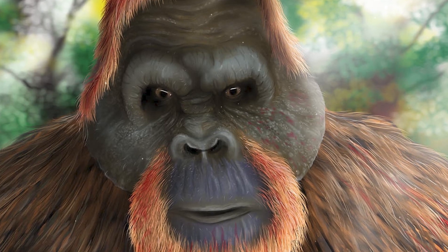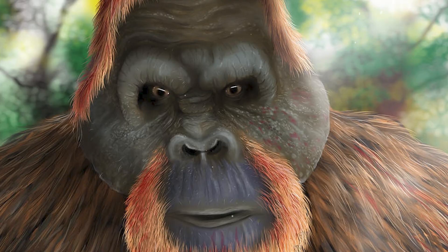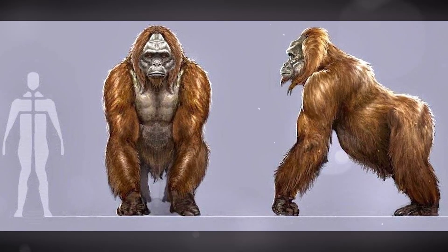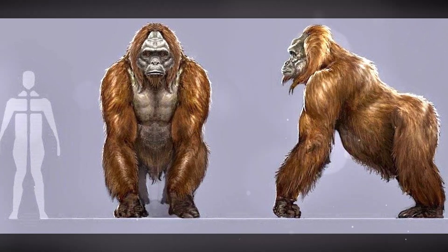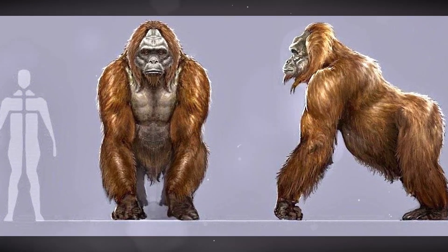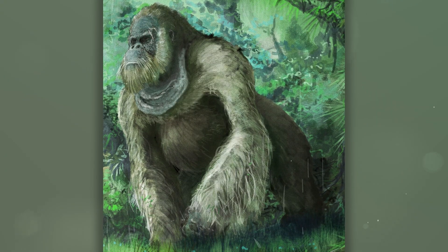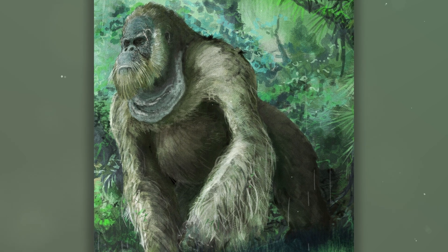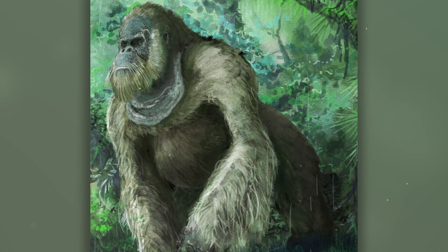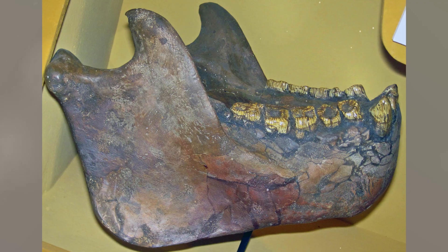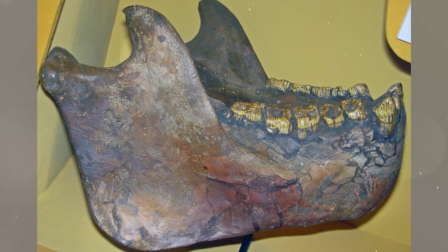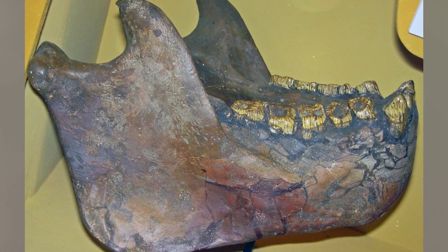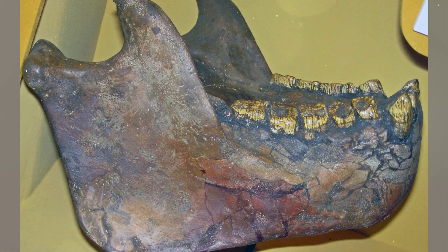Gigantopithecus were true giants, estimated to reach a height of up to 10 feet and weigh around 300 to 500 kilograms, making them the largest primate that ever lived. Their features included a massive physique and powerful jaws that allowed them to effectively chew through rough vegetation. They also had big teeth, especially molars, which were used to grind plants including bamboo.